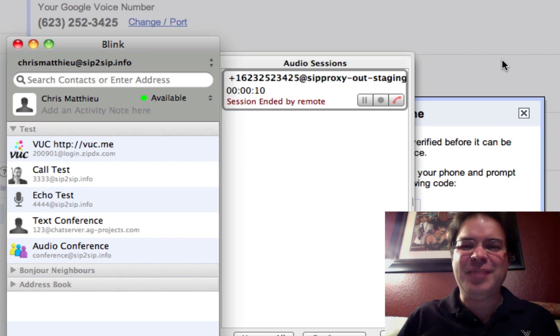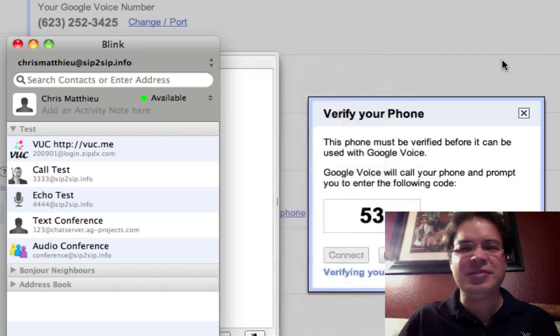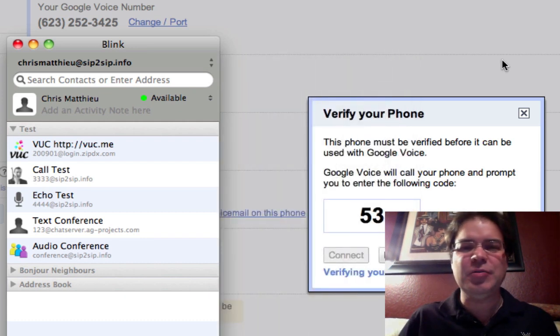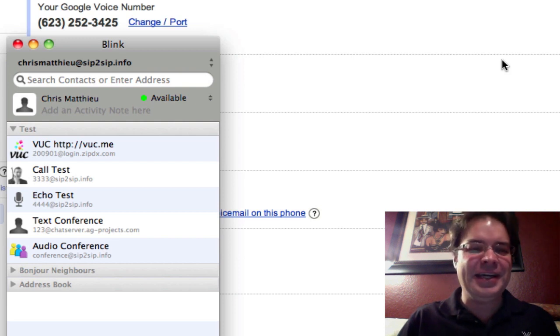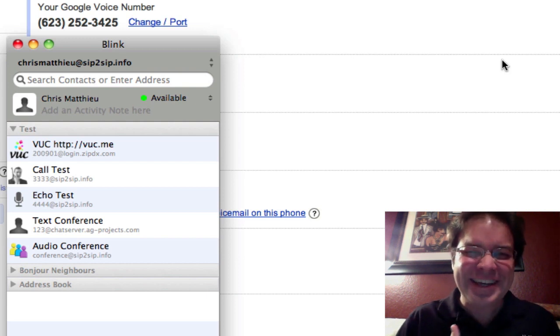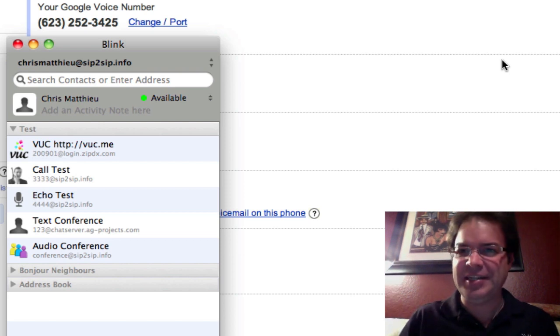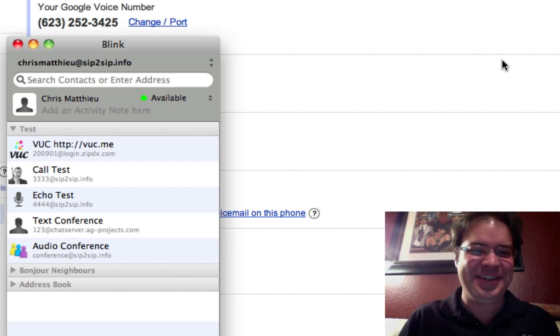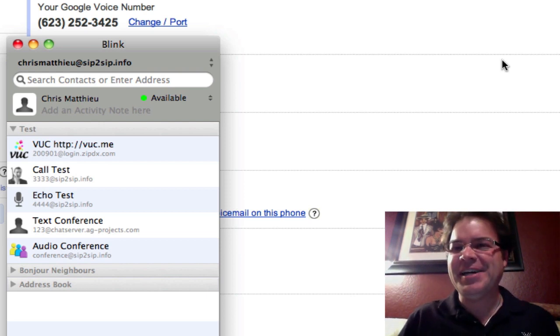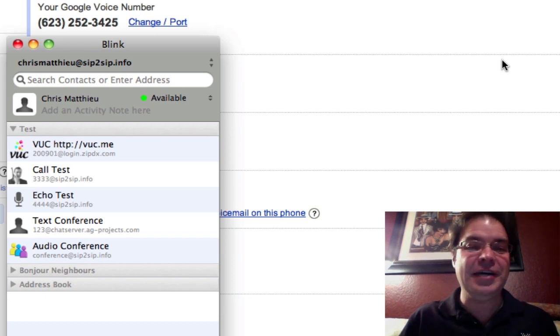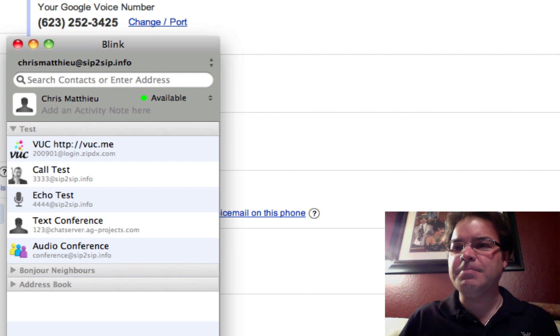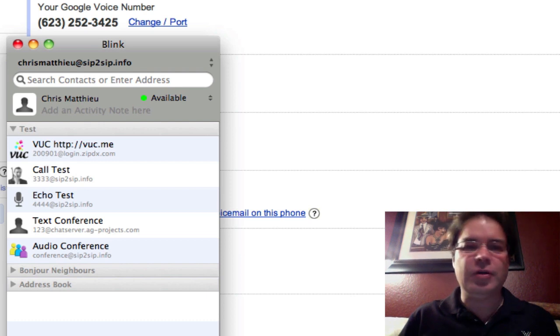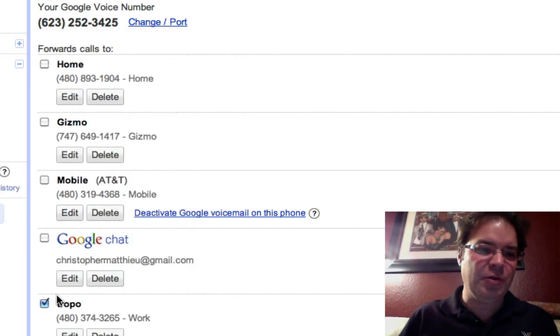So now Google's happy. I have a number that's linked to Tropo. Tropo transferred the call to my blink SIP phone. And you notice blink doesn't have a dial pad. I just freaking love that. You just type the numbers, and it assumes that you're doing touchstone. So we're completely wired. So now I could actually, oh, on Google, I do need to tell it, no more, don't call my mobile, transfer all calls to Tropo.